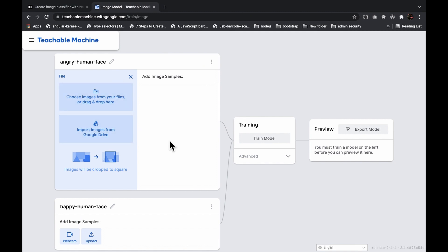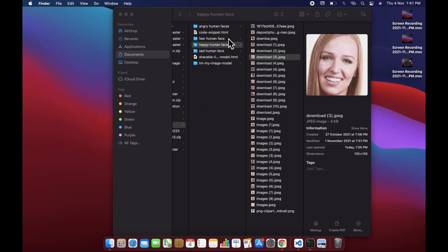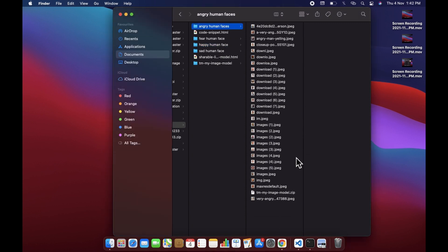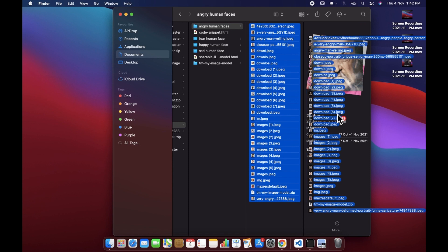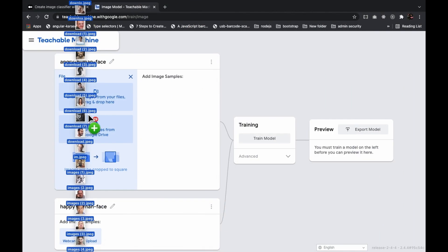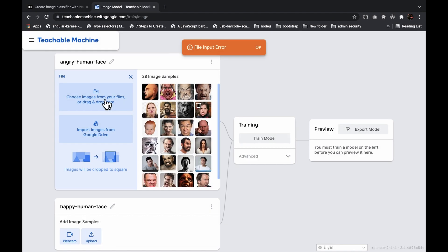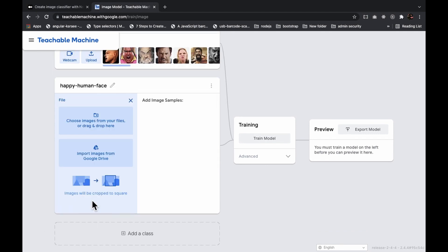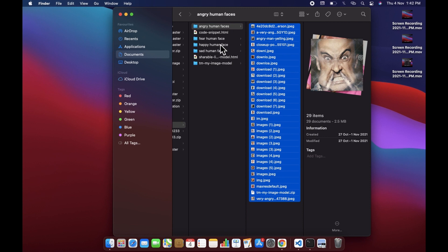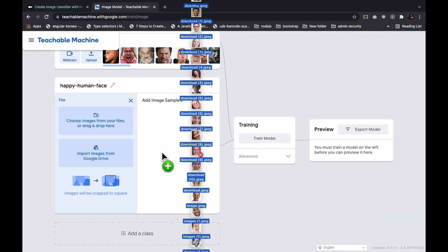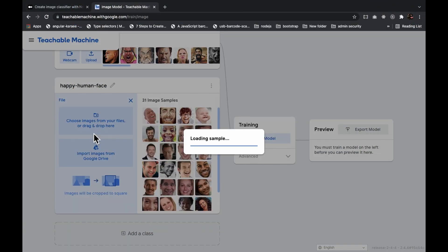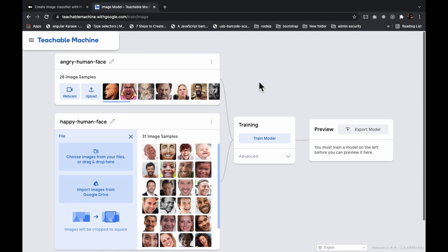Now all we have to do is provide the sample images. We can simply drag and drop them here for angry human face — we'll select all and drag and drop. Then let's upload the second dataset for happy human face, select all and drag and drop. Now we can train the model.